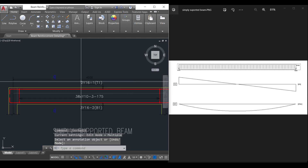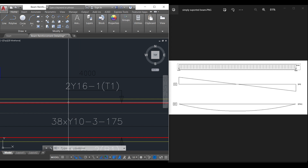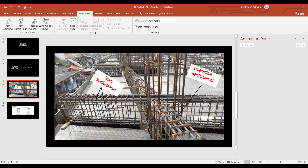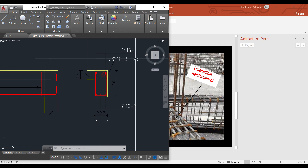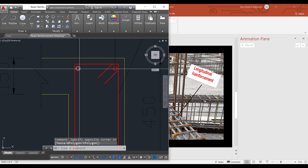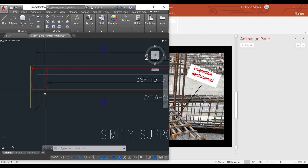At the top of this beam you can see that we provided 2Y16. We are providing these so that the reinforcement can hold the shear links. If we provide only bottom reinforcement, the shear links will not be adequately supported because there is no reinforcement at the top. That is why we need to provide top reinforcement so that the shear links will be properly hooked. For this simply supported beam we are providing two number of 16 mm as hanger bars to hold the shear links.